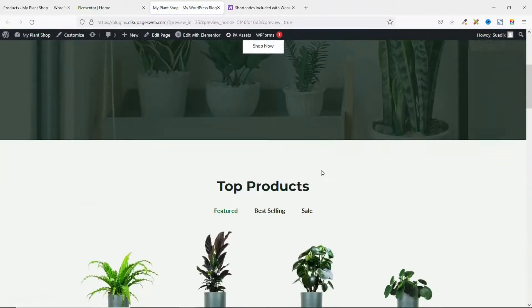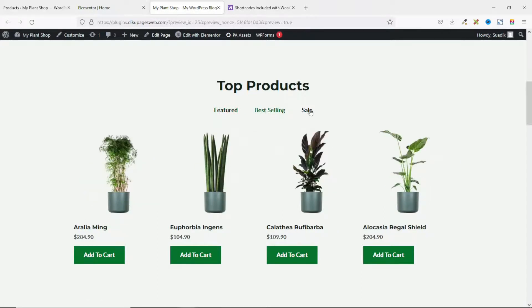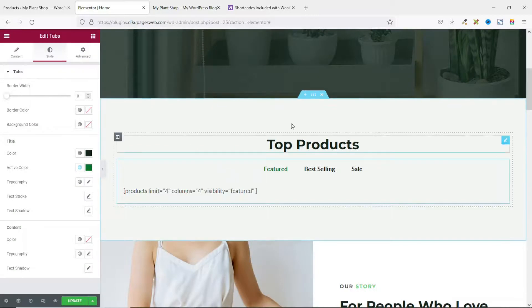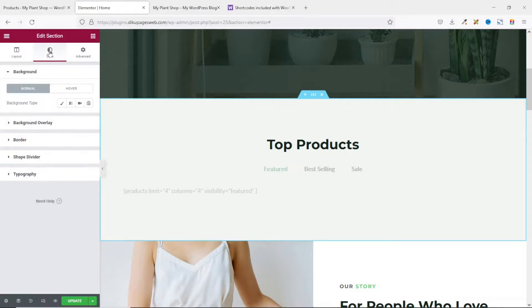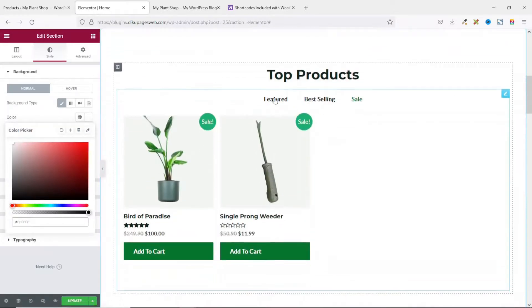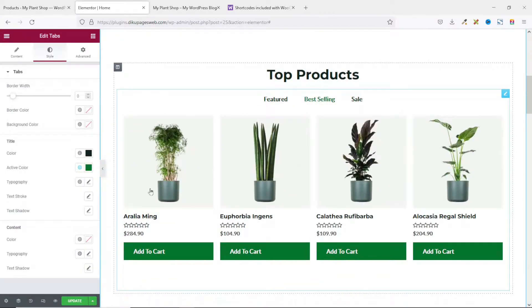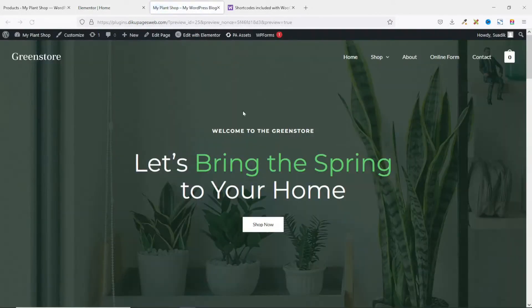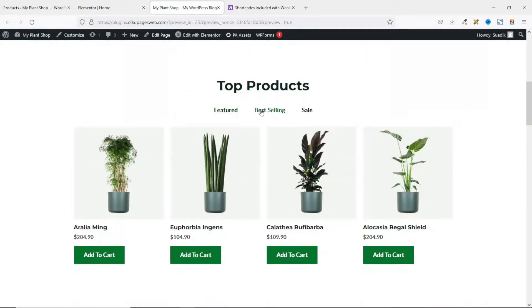That's looking good. I also want to change the background color of the entire section, so I go back to Elementor, click 'Edit Section', go to Style, set the background type to Classic, and choose white. This makes the products stand out more. I update the page and the result looks clean and neat.